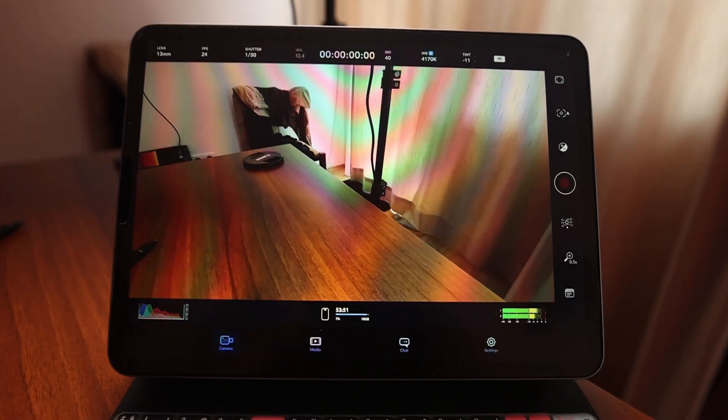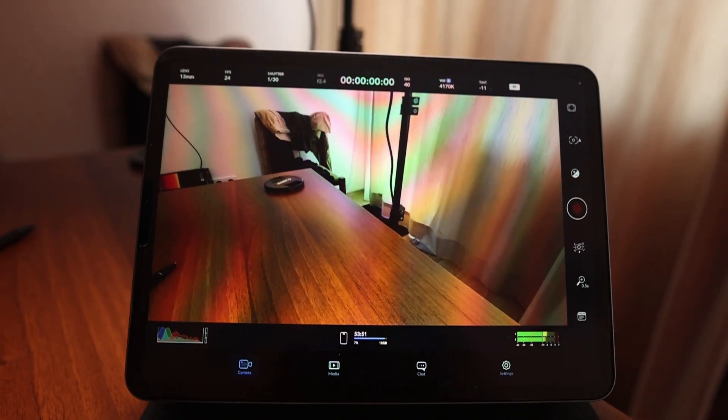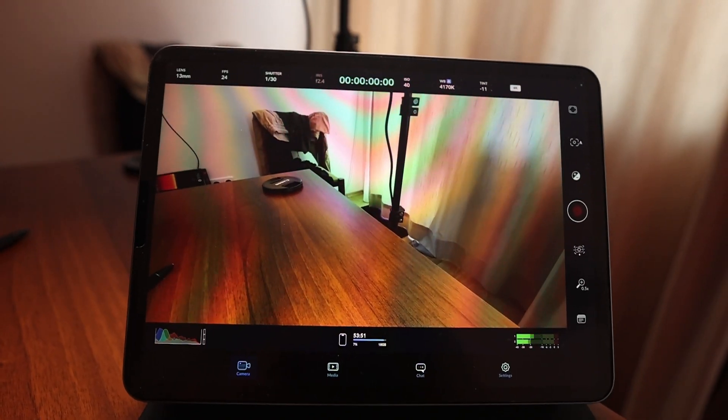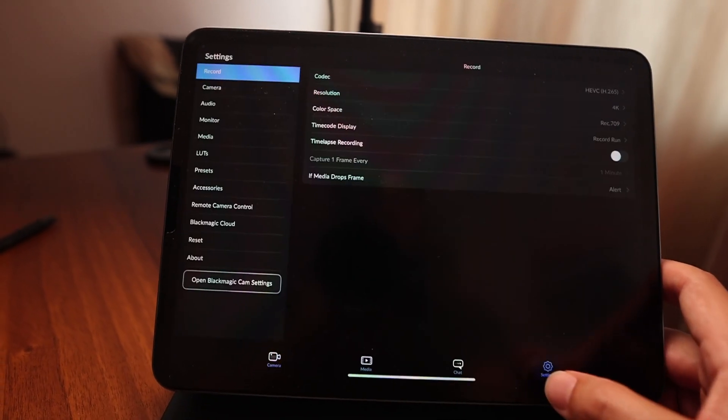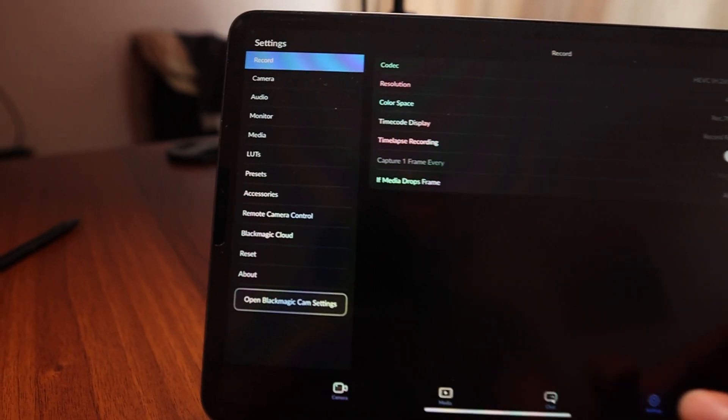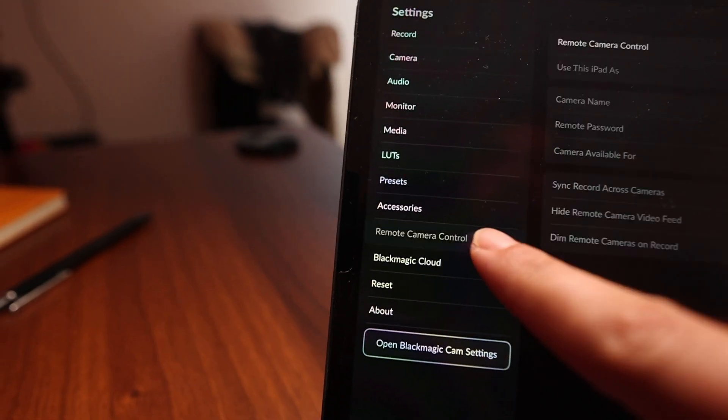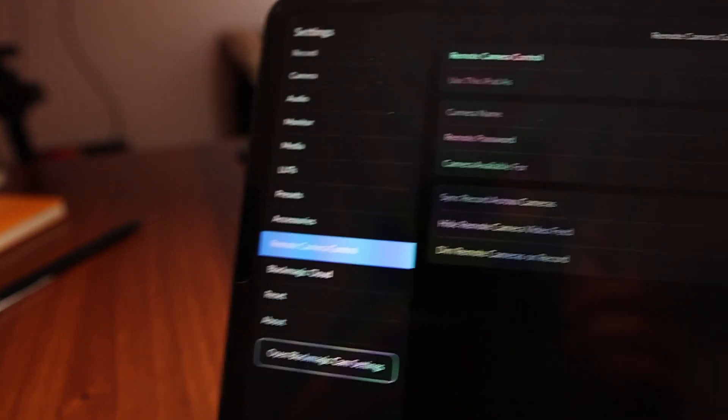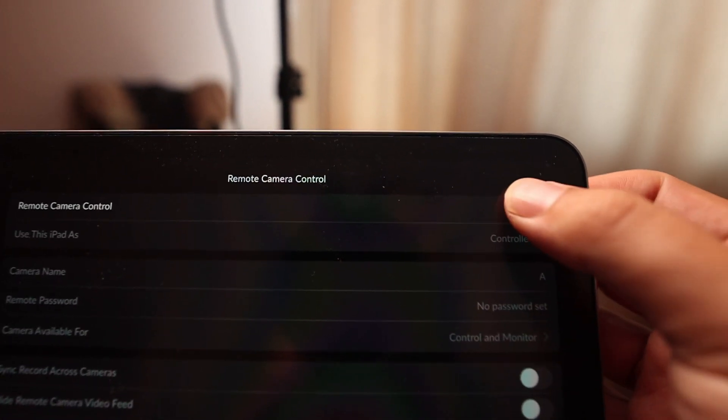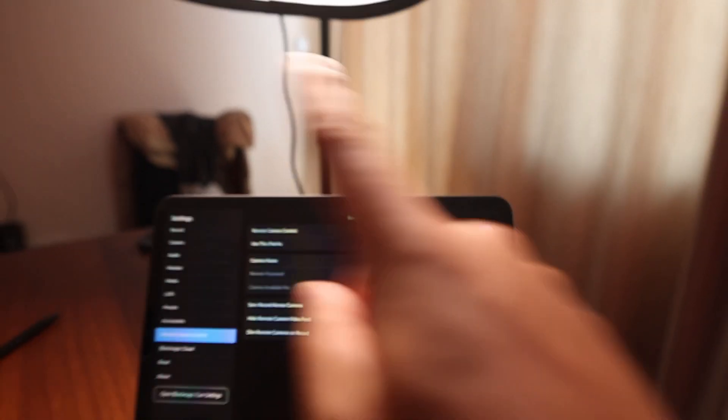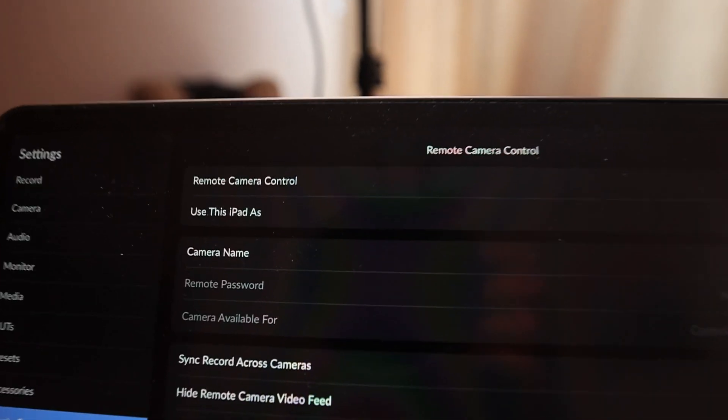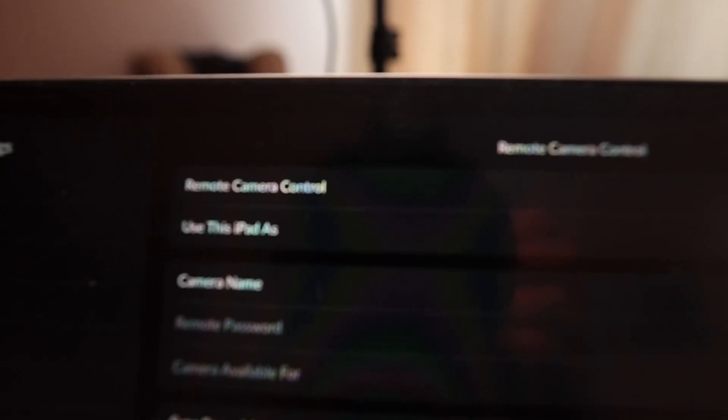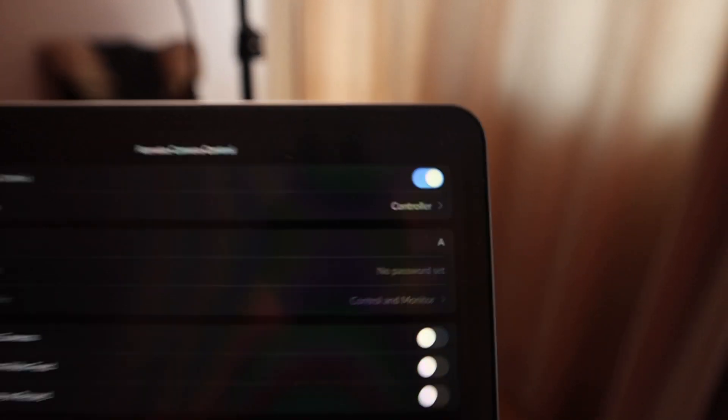So in order to use this feature you have to download the newest version of the camera app for Blackmagic. And then you go here to settings and under settings you will find a point called remote camera control, but you first have to activate this one. This is now my iPad, so what I will do now is here on the second point use this iPad as a controller.